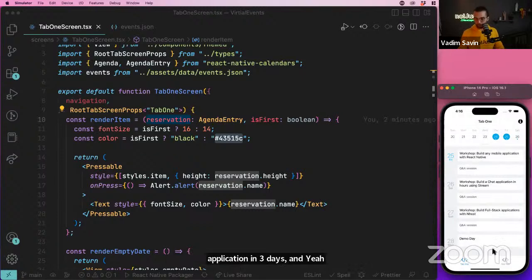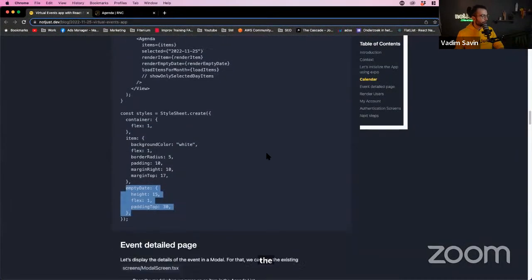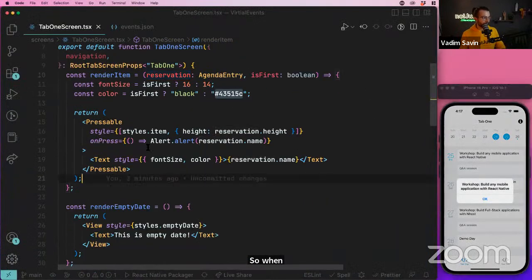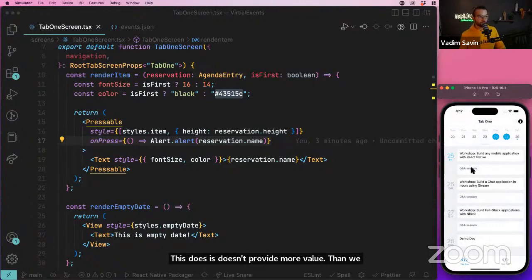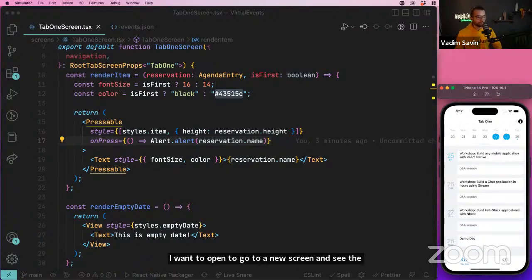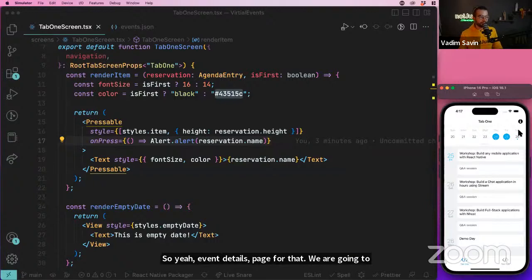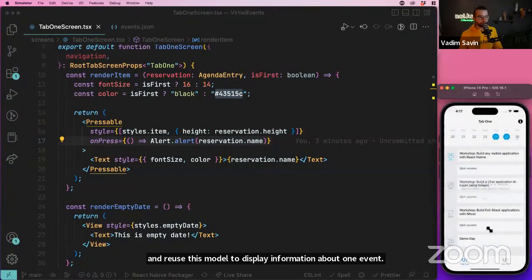The next step is an event details page. When I press on an event, instead of showing an Alert, I want to open a new screen with full details about that event. We'll reuse the existing Modal screen for this — pressing the top-right button already opens a modal, so let's repurpose it.